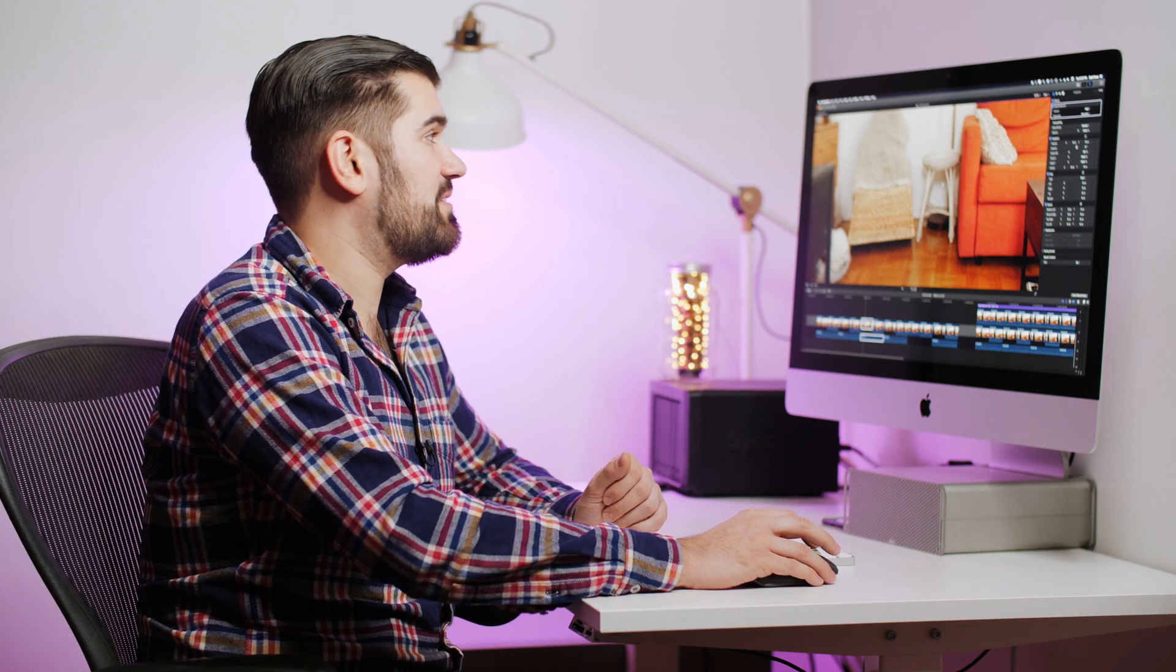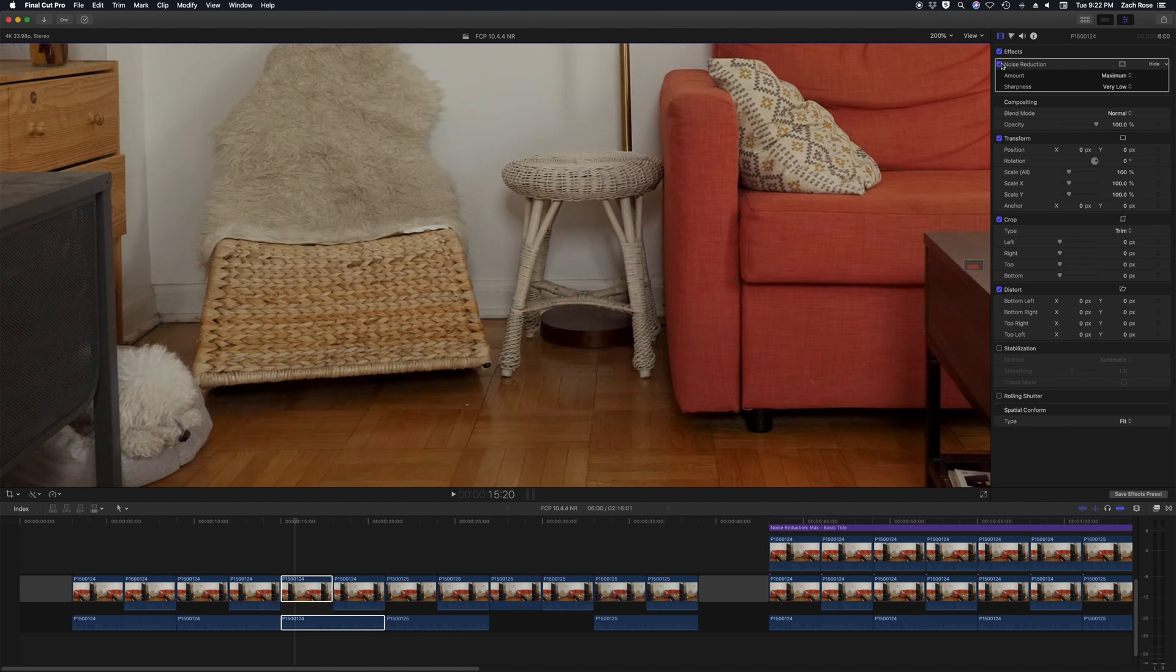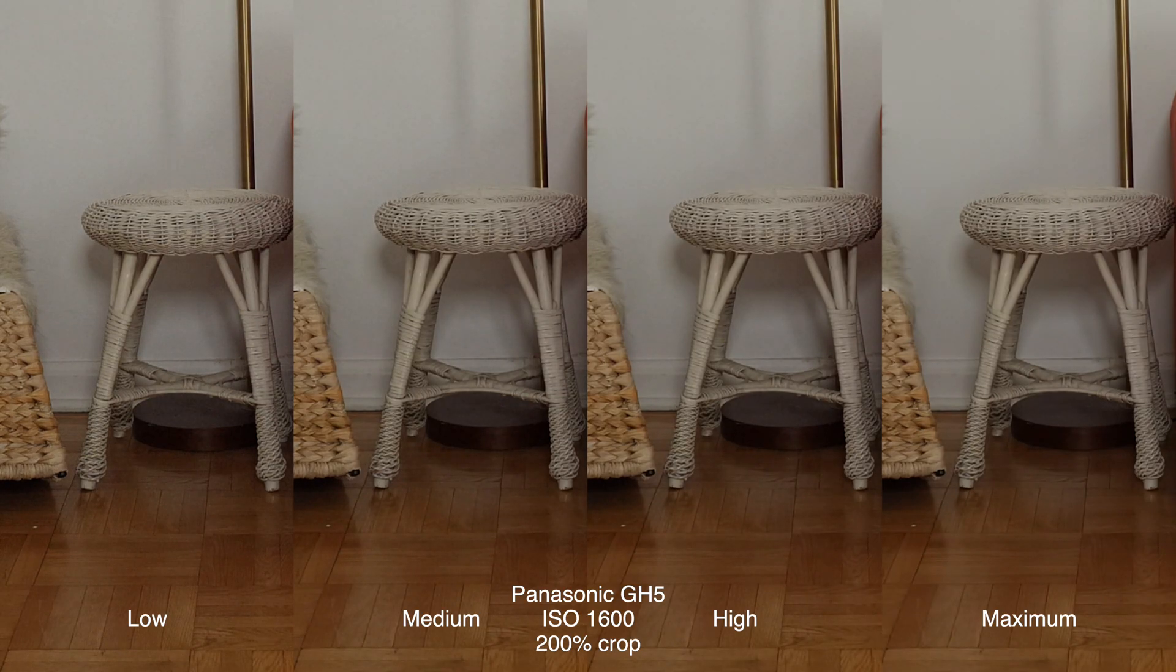I definitely notice less noise when it's set to high. Specifically looking in these areas when you turn the noise reduction on a significant amount of that noise goes away. Even when you set it to maximum you don't lose all that much detail and it's still a very usable image but cleaner.